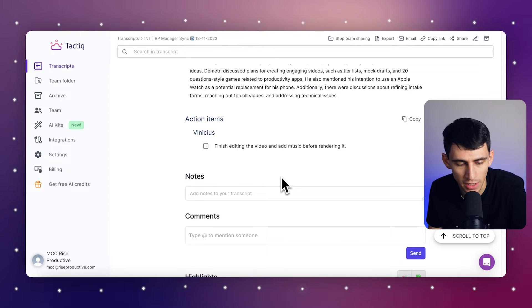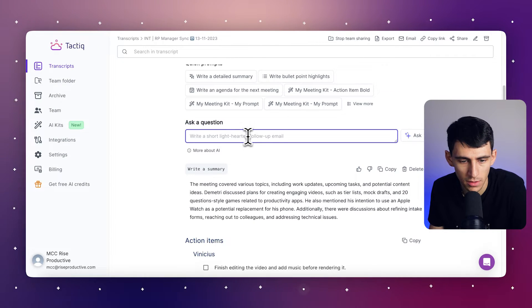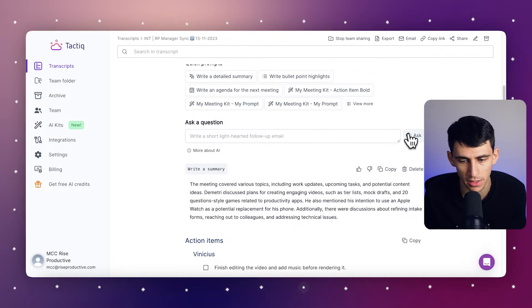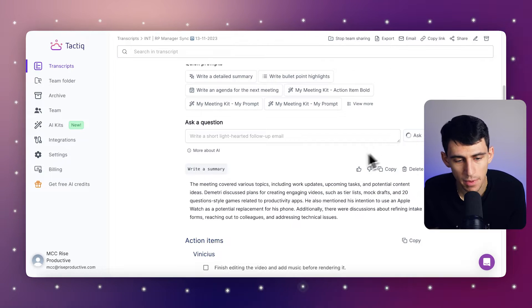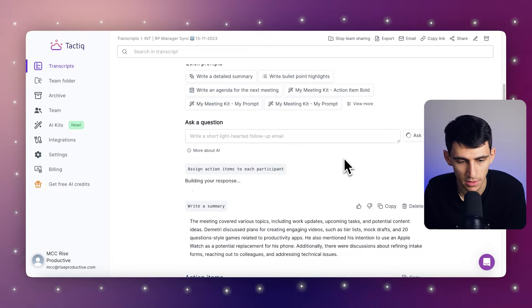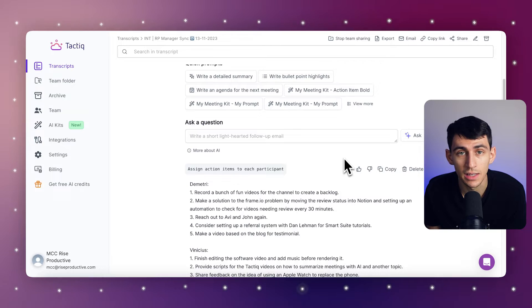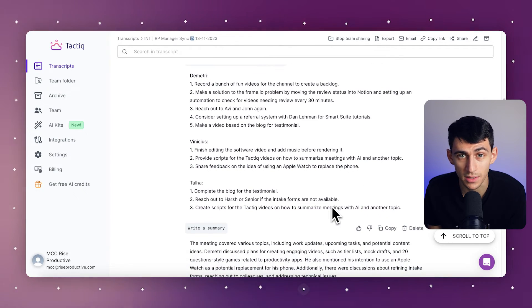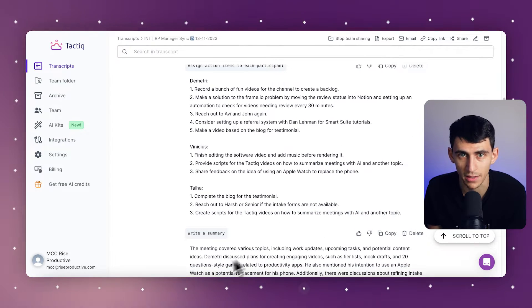The next step is to confirm or edit these action items inside of Tactic. Finally, you'll want to assign these action items to team members and set some deadlines — all of this can be done really easily within your transcription.